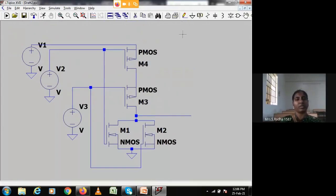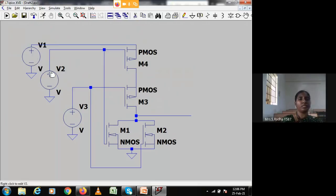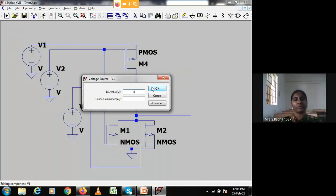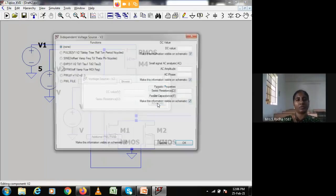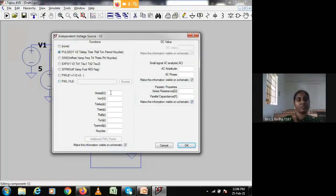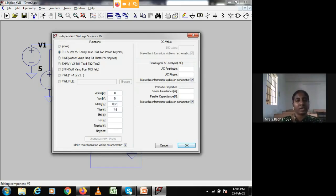Now the entire circuit is visible. This is VDD, this is voltage A, this is voltage B, and this is the output node. I will give the values — directly giving 5 volts for VDD. For the first input, going to advanced then pulse: 0 followed by 5, delay 0.5 ns, rise time 1 ns, fall time 1 ns, on-time 4 ns, time period 16 ns. This is voltage A.